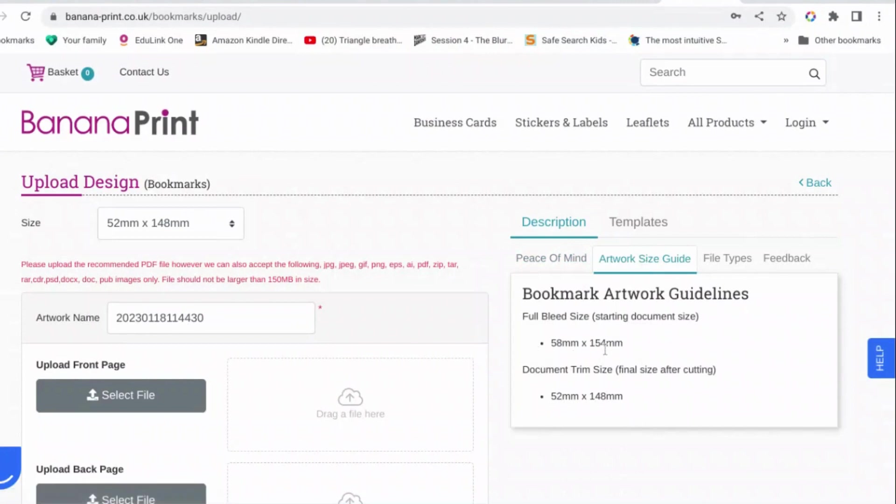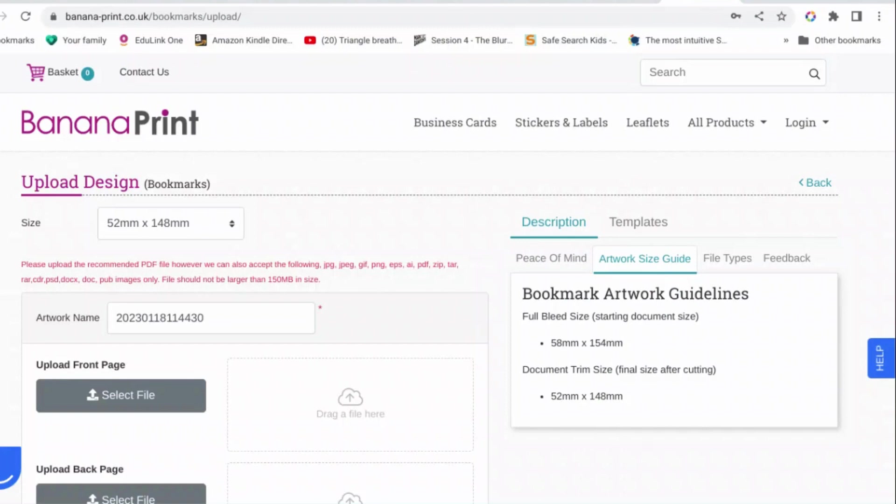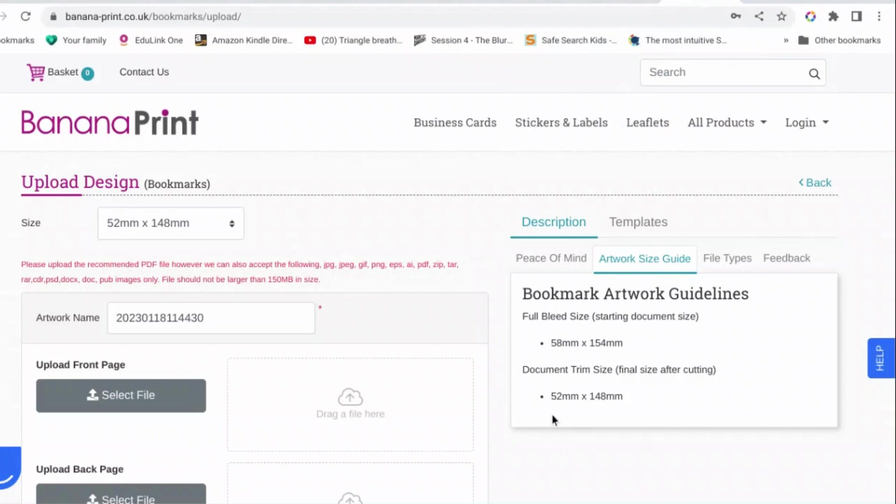So we need it to be 58 millimeters by 154 millimeters with the bleed. So bleed is just an extra bit of image so that if your image wiggles a little bit on the printer you don't end up cutting off something important from your design. So the difference between that and the actual document is 6 millimeters, which means that the bleed is 3 millimeters on every side.